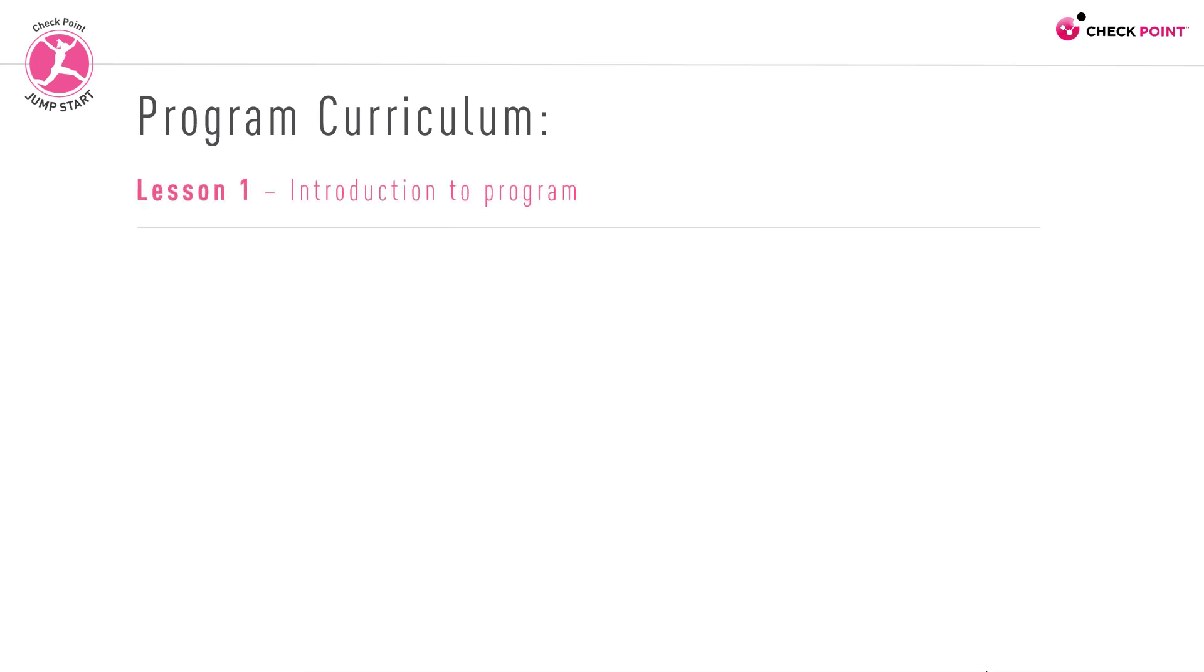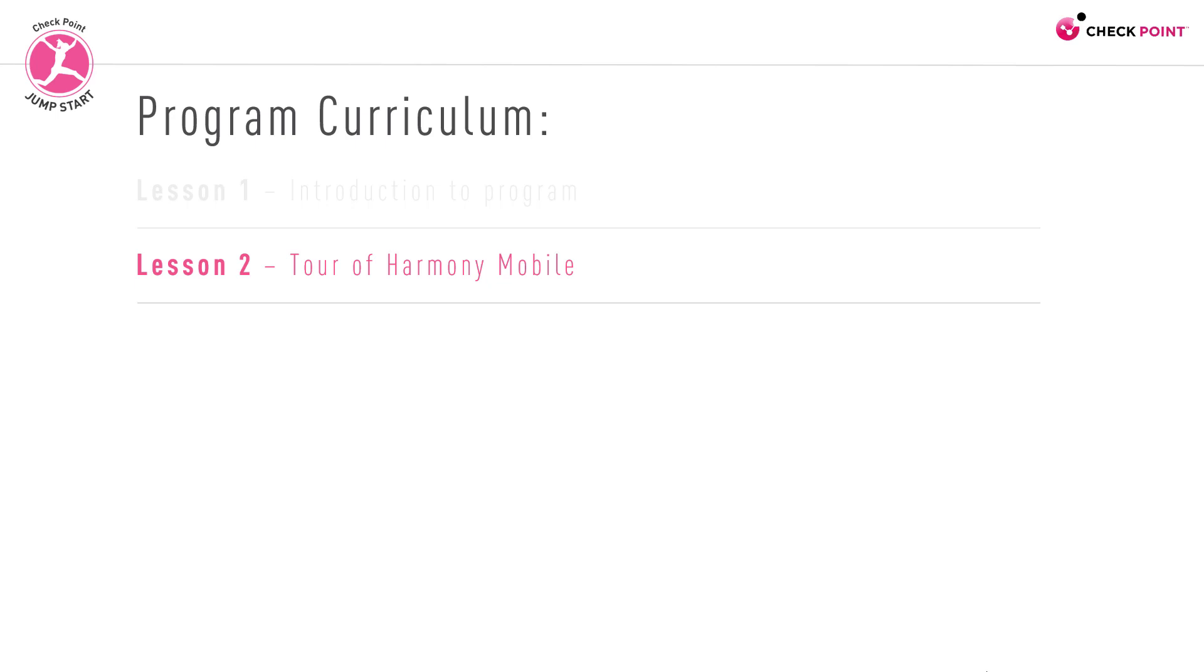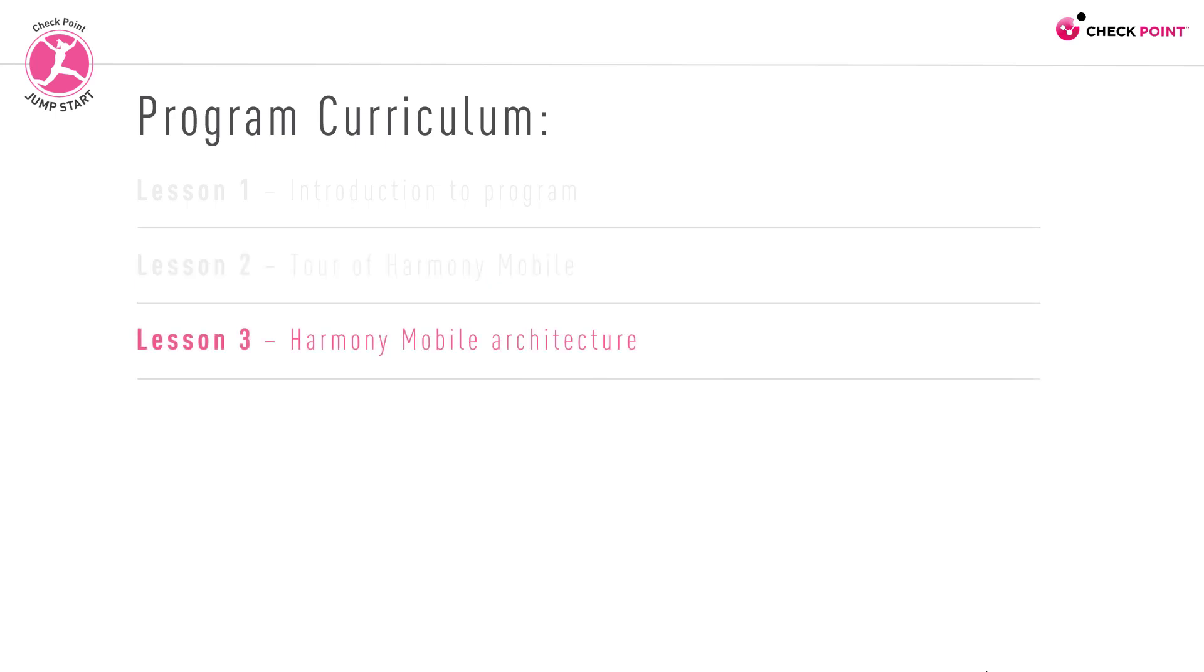The program consists of the following sessions: this introduction session which you are watching right now, a short tour of the Harmony Mobile solution, followed by a lesson on Harmony Mobile's architecture where we'll take a look at its basic components and flow.